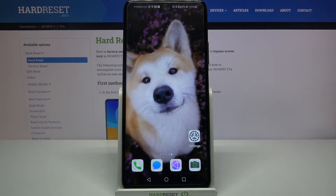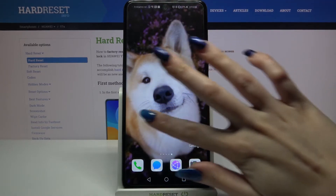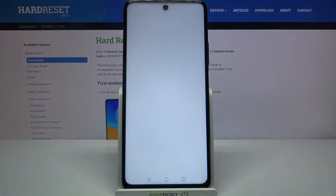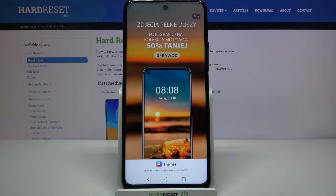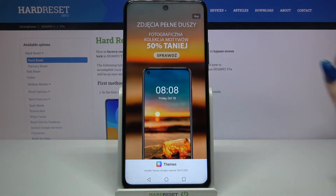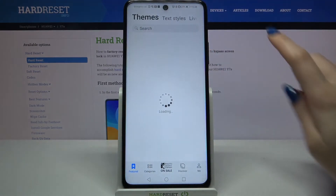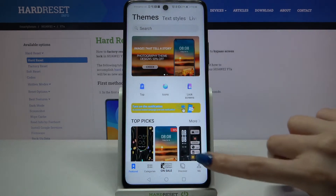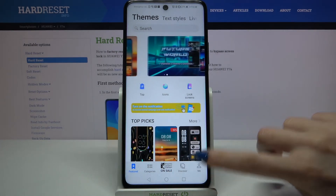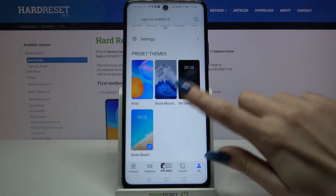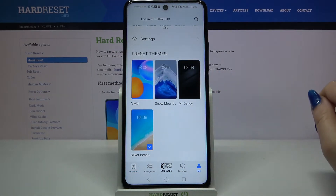Start by opening Themes, scroll this up and click Skip. Now click on My at the bottom right corner and tap on the theme that you like the best.